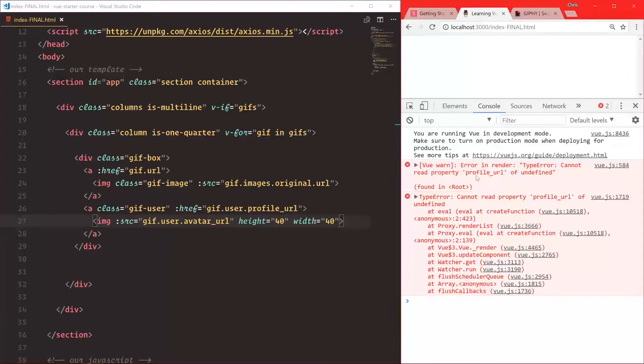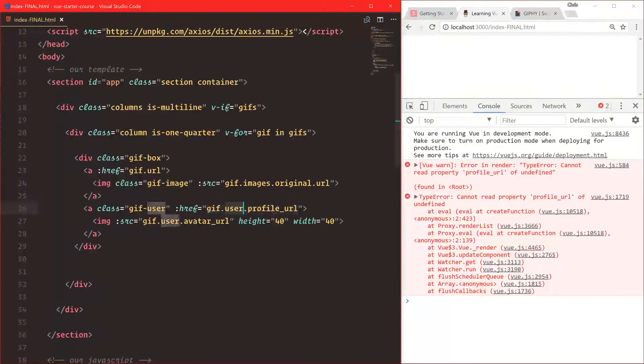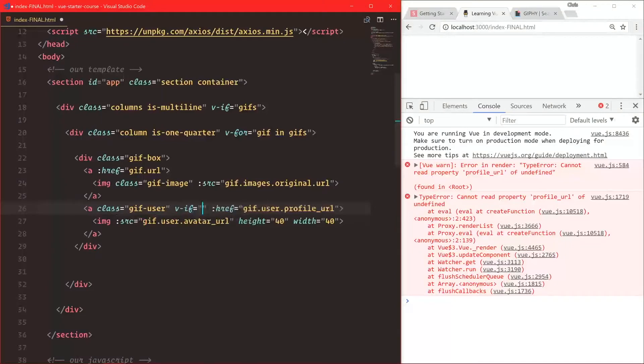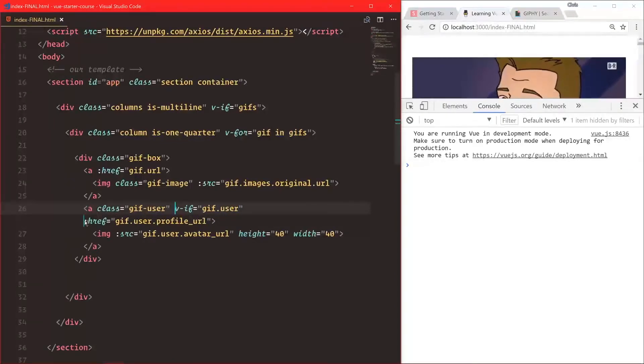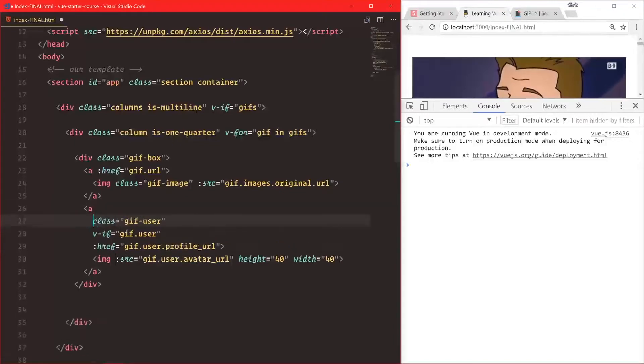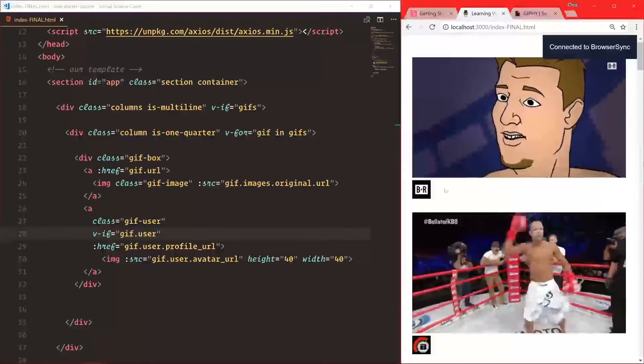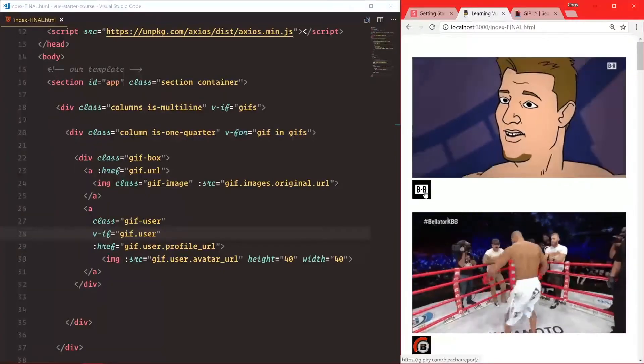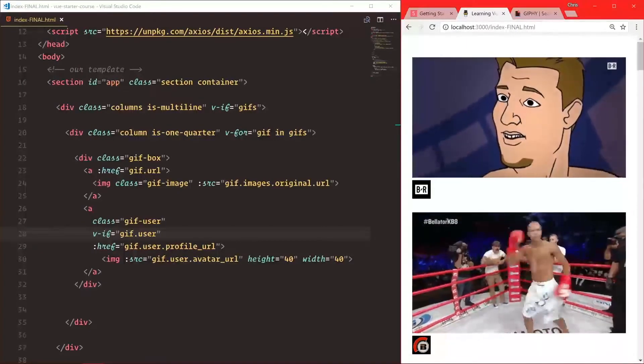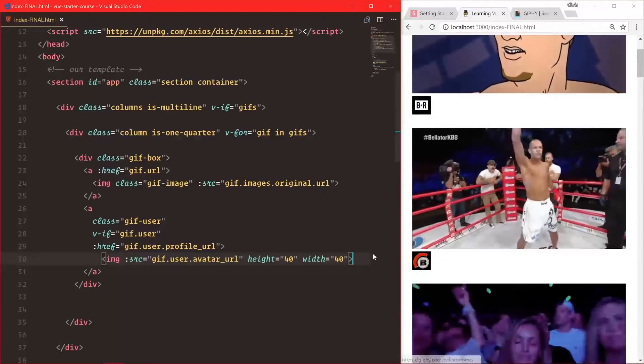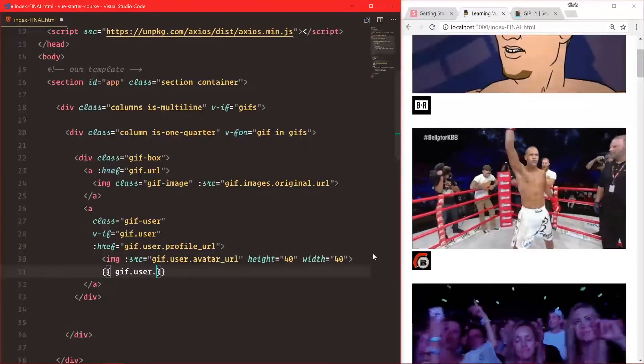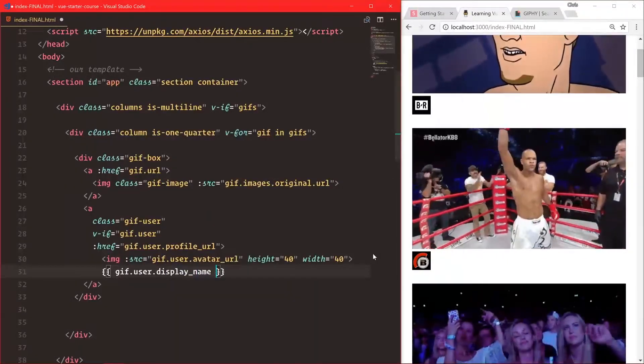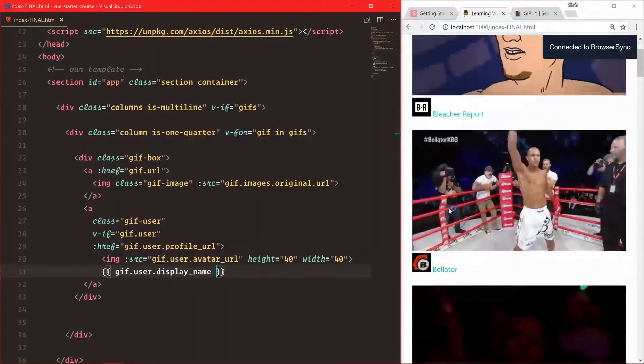That's probably because some of these didn't return an actual gif.user, so we're only going to show this with v-if gif.user. There we go - this first one has Bleacher Report. We also want the display name since we don't know what these are, so let's add gif.user.display_name. That's looking better.